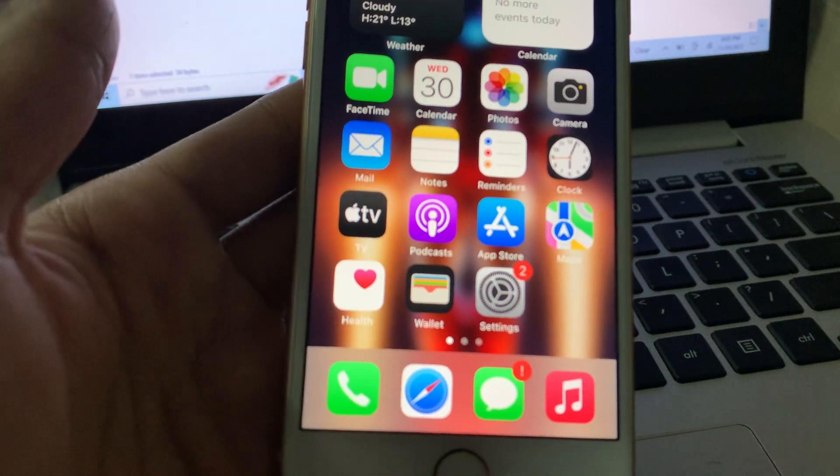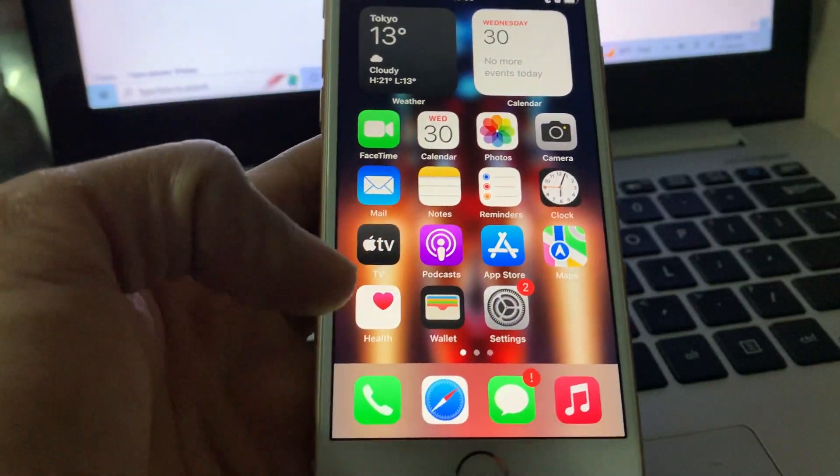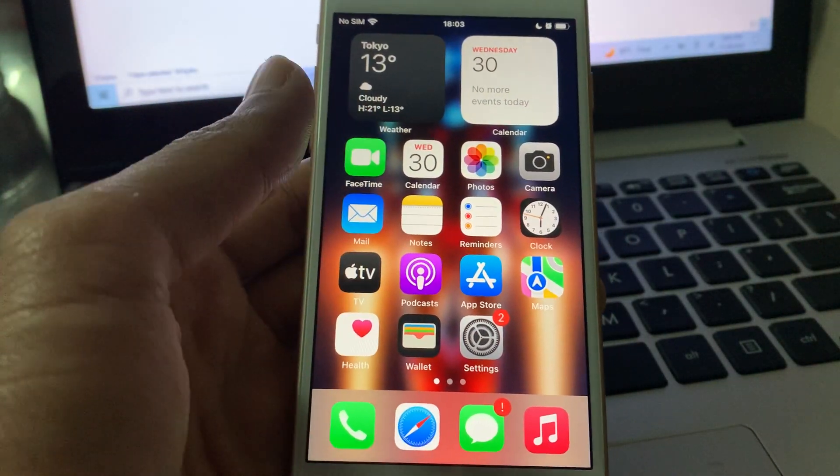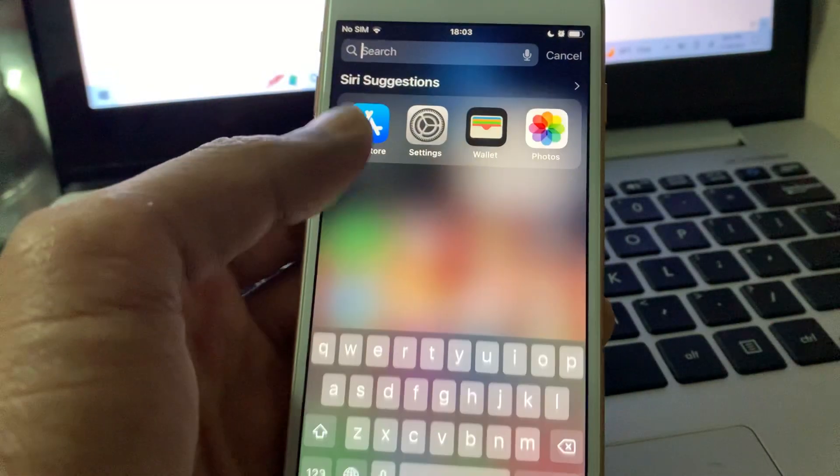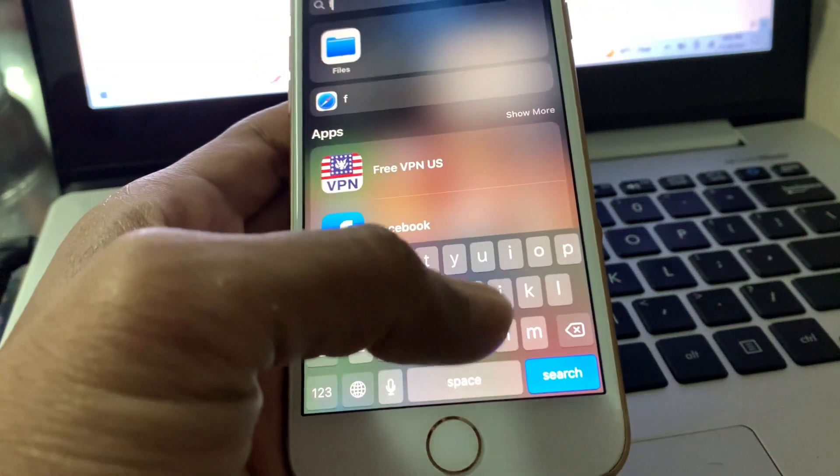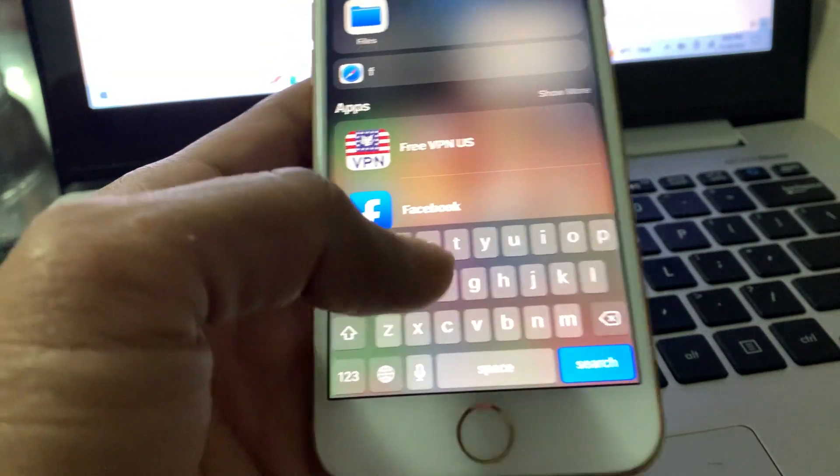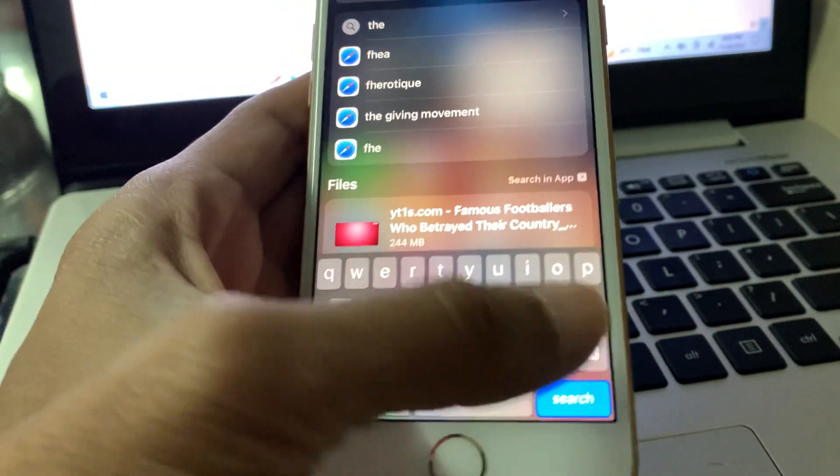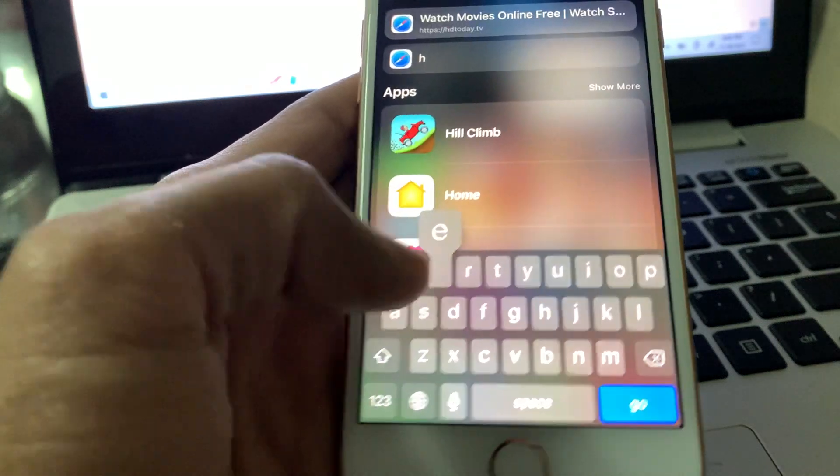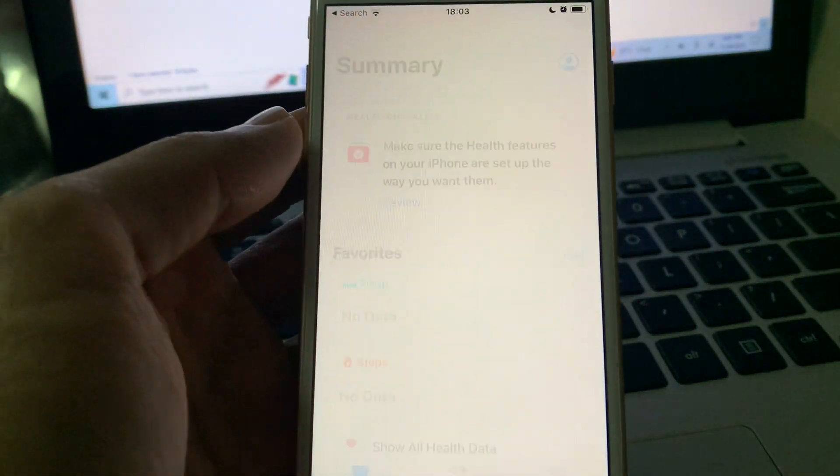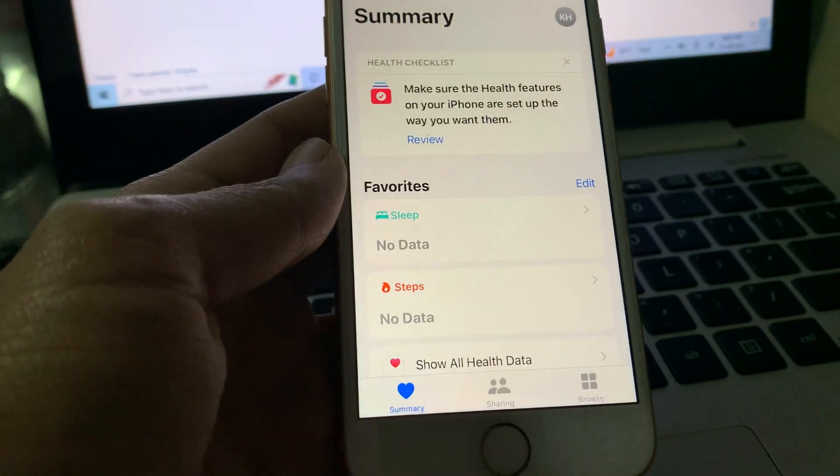If you want to delete the schedule, make sure you find the health app. If you're not finding it then you can search for the app and you will get the health app. Open the app.